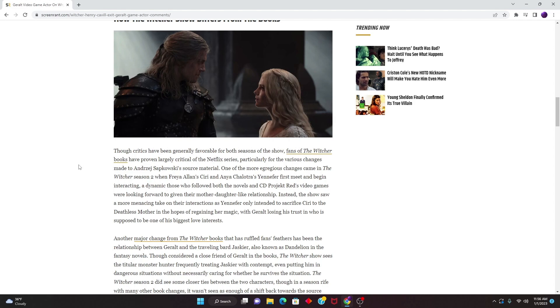One of the more egregious changes came in The Witcher Season 2 when Freya Allan's Ciri and Anya Chalotra's Yennefer first meet and begin interacting. A dynamic those who followed both the novels and CD Projekt Red's video games were looking forward to, given their mother-to-daughter-like relationship.